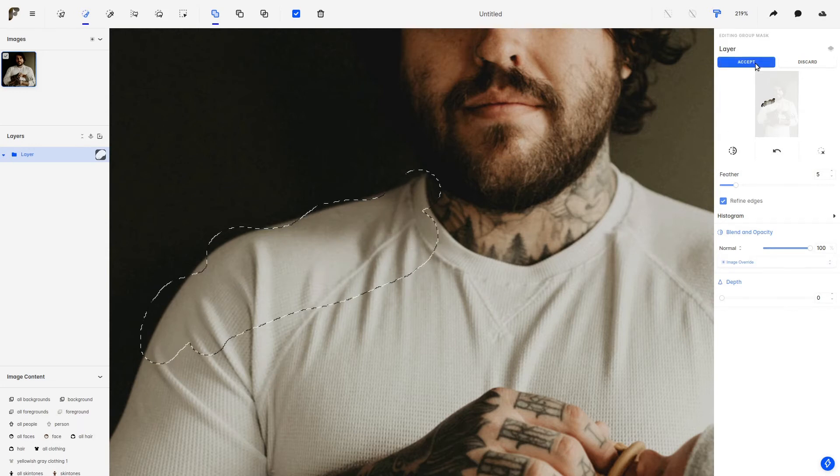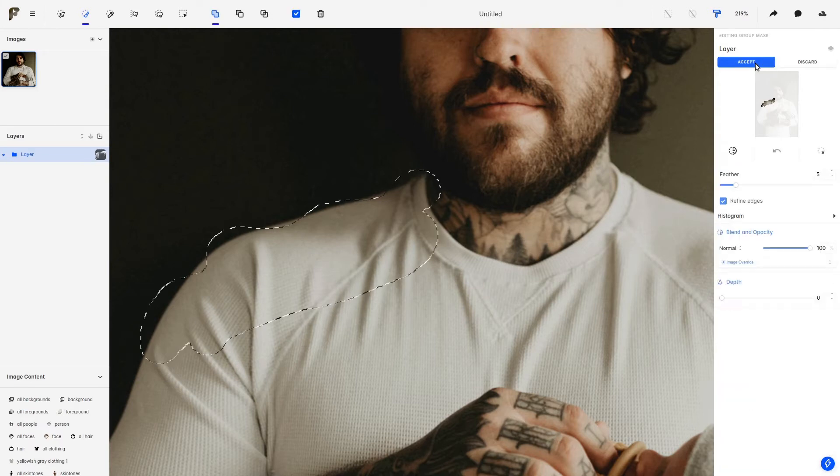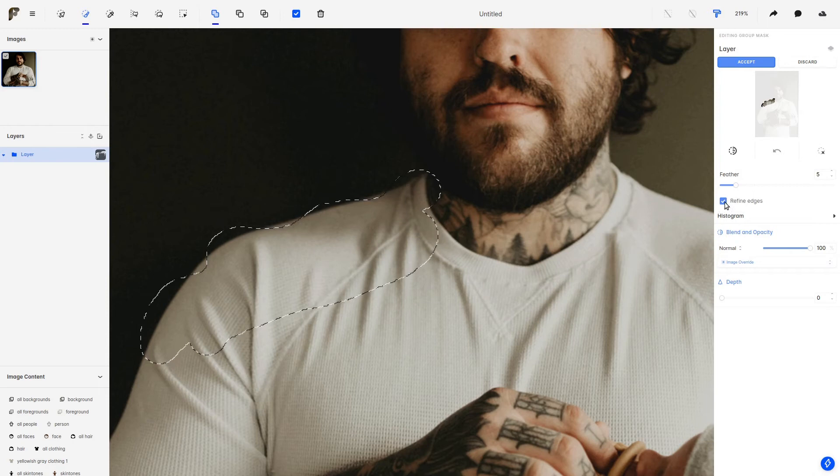And let's accept this. Now, as you can see here on the options, we have the Feathering option and the Refine Edges option. I'm going to toggle these two to make them off.